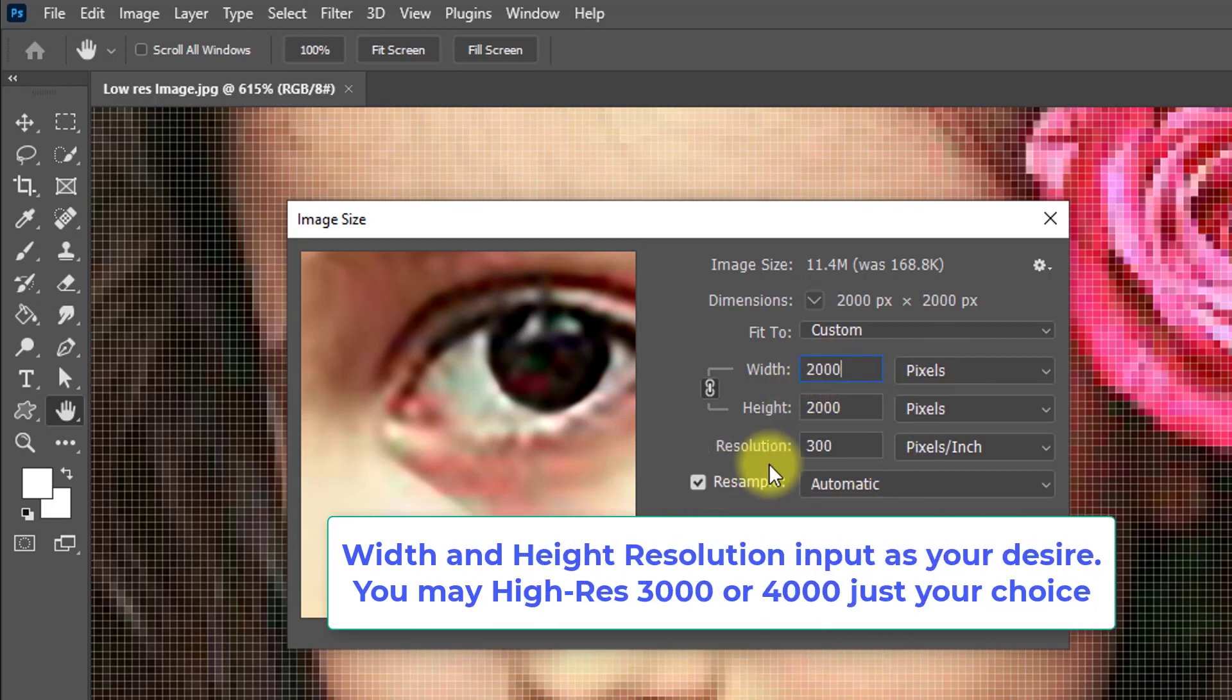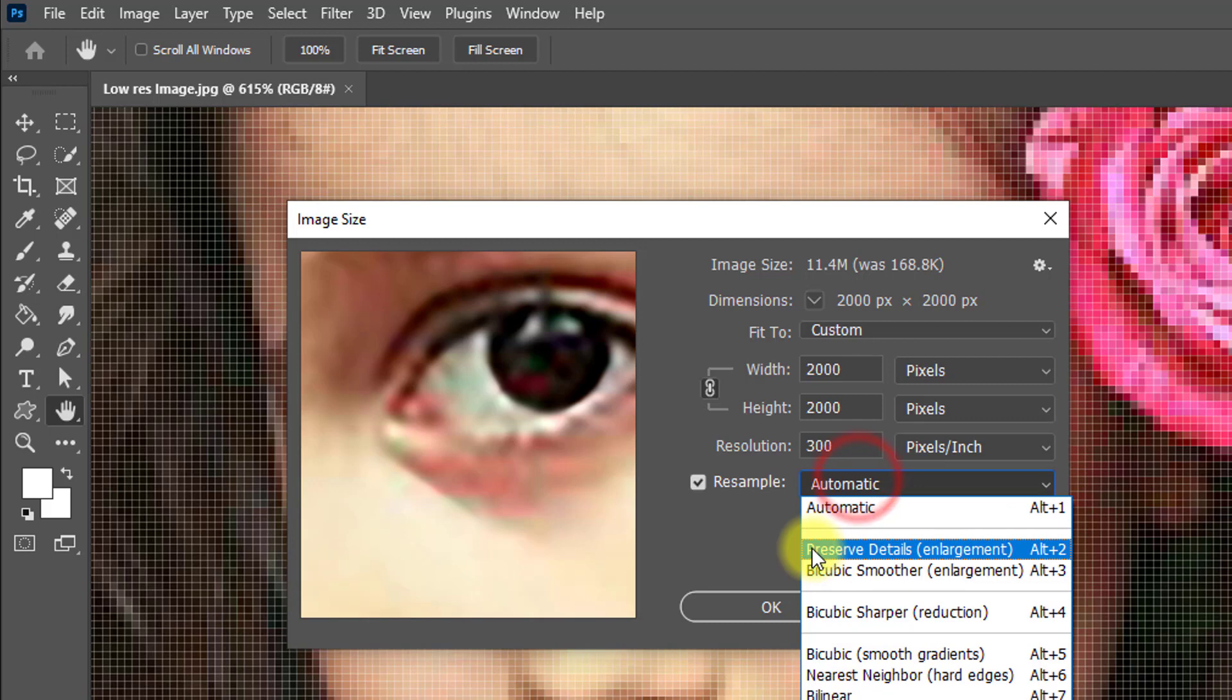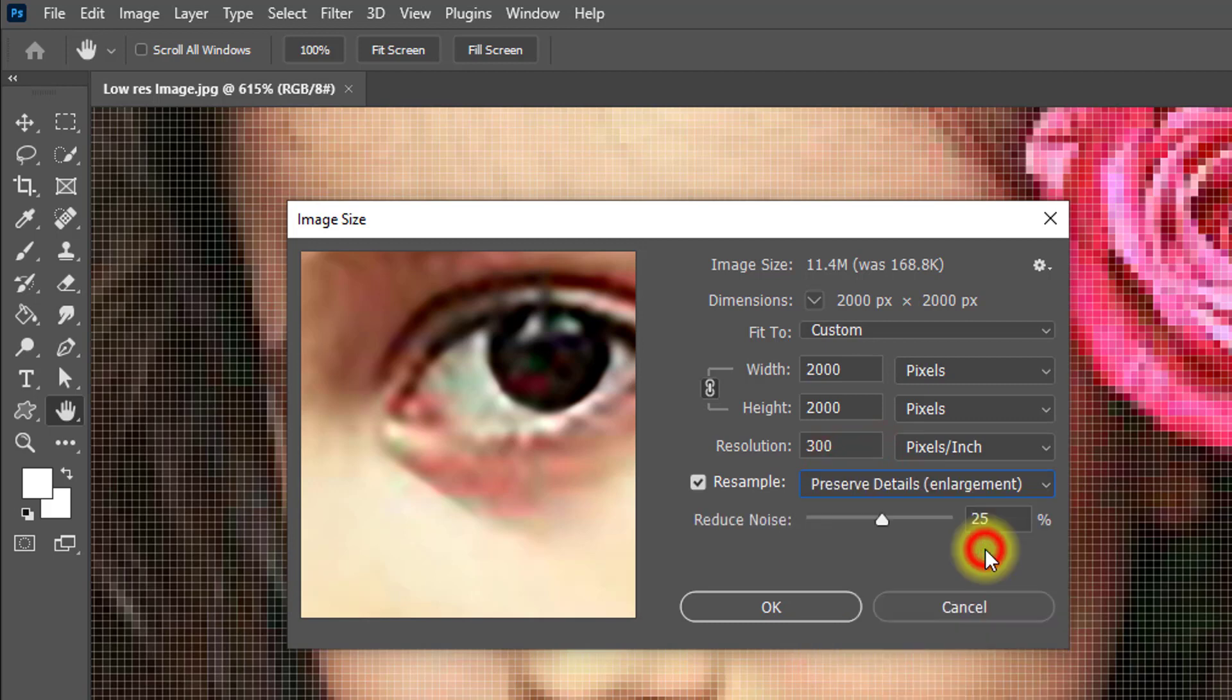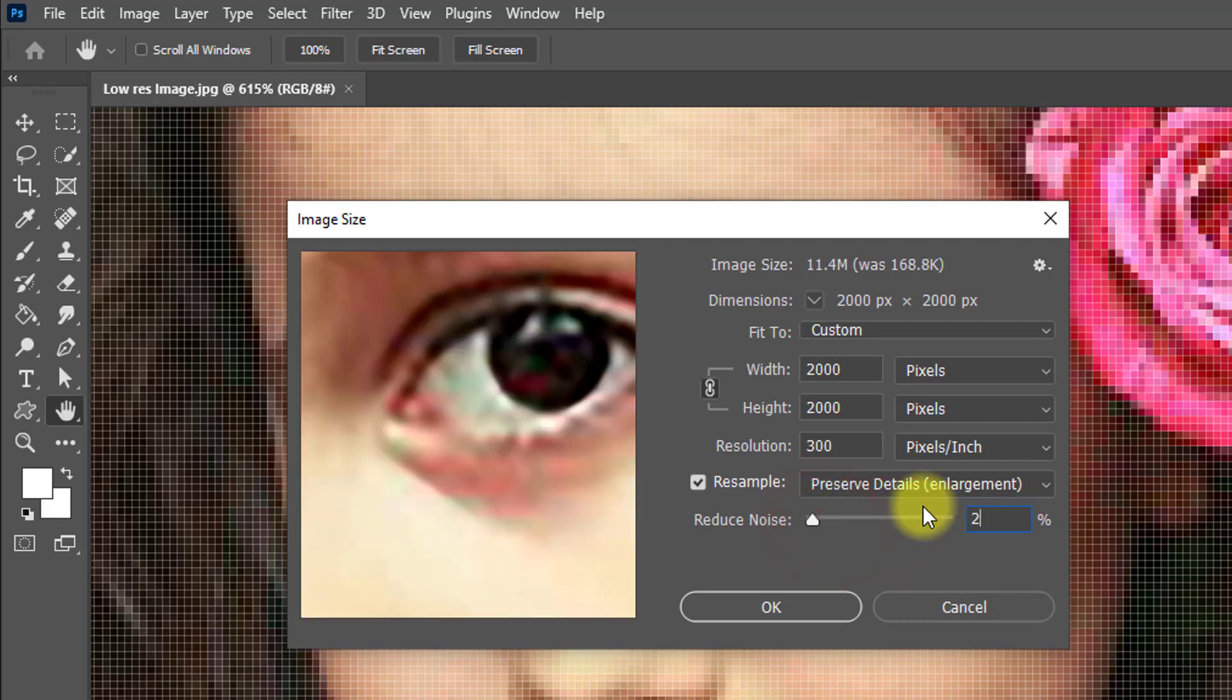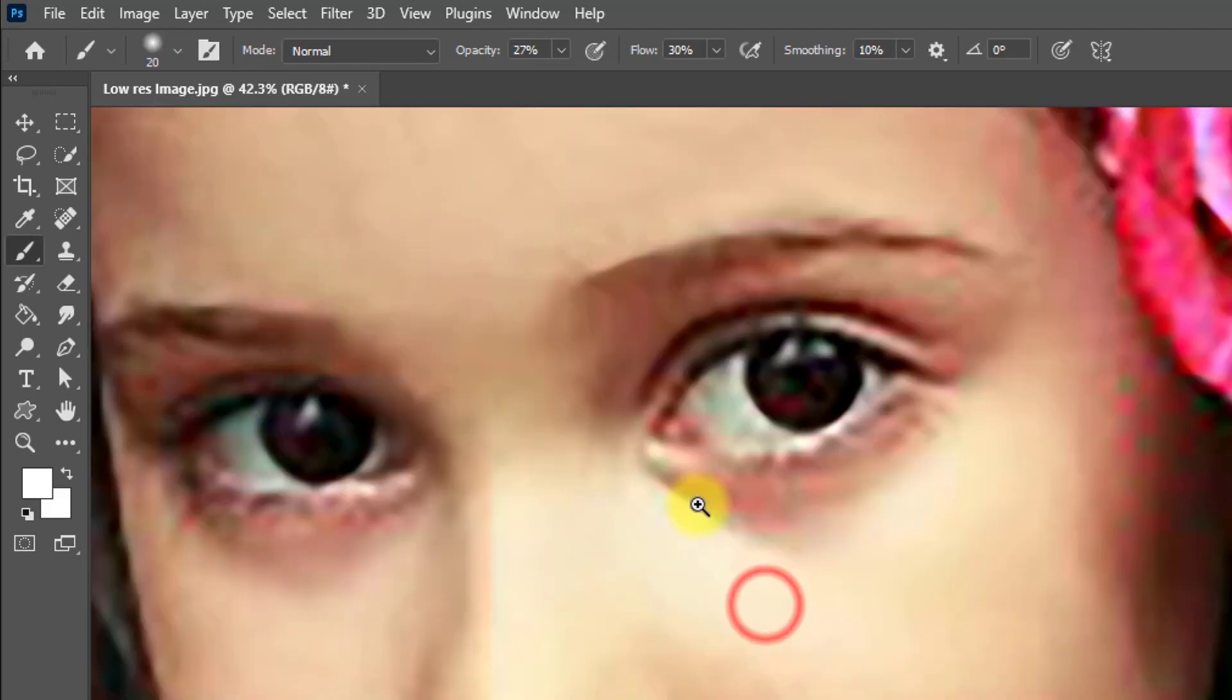Then from the resample area, select Preserve Details enlargement and reduce noise 20%, then click OK.